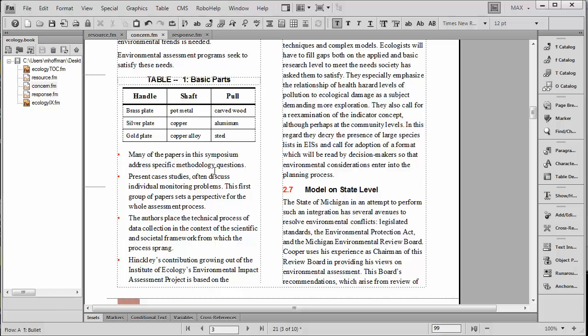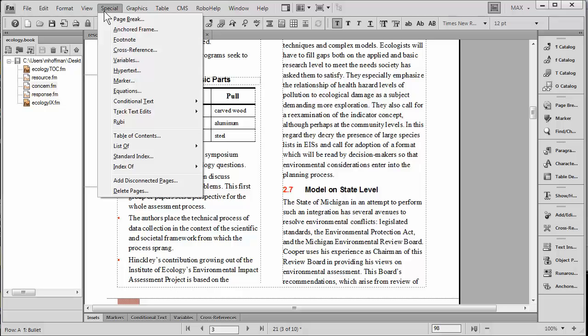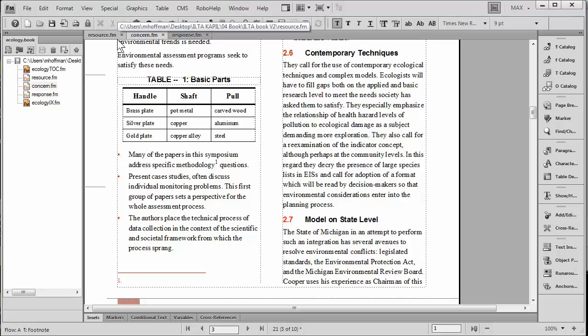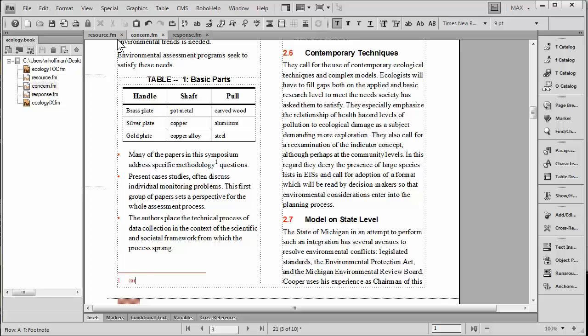Let's start out with a regular footnote in the body text. We simply go to Special Footnote. Notice that our text has dropped to the bottom of the page and I'll just say we're making a note here about carved wood defined in Wikipedia.